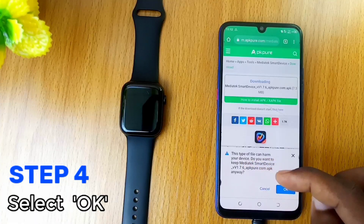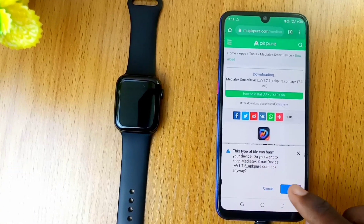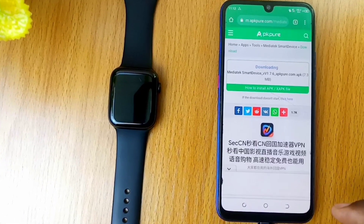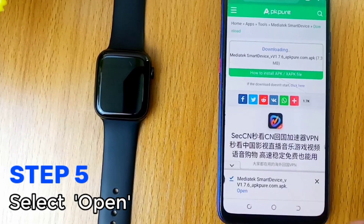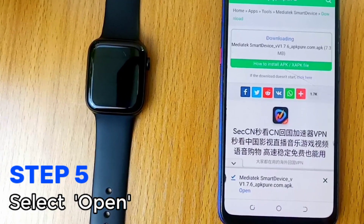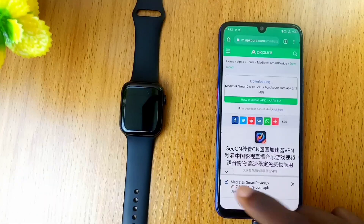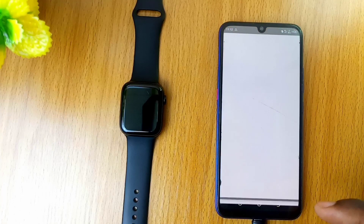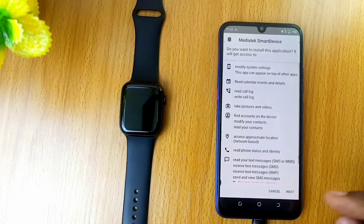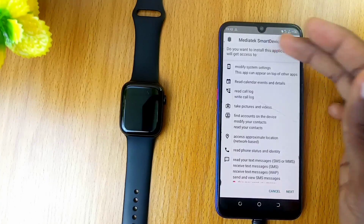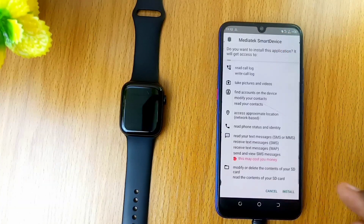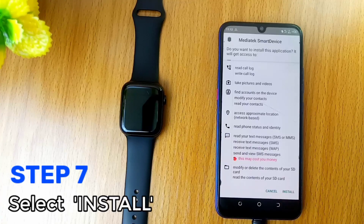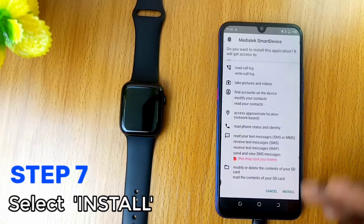Download the app by selecting OK. Once the application download is complete, select the open option. On the next page of the Mediatek install, select the next option, then select the install option.